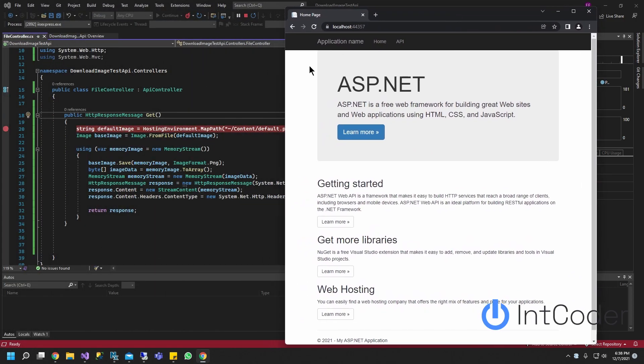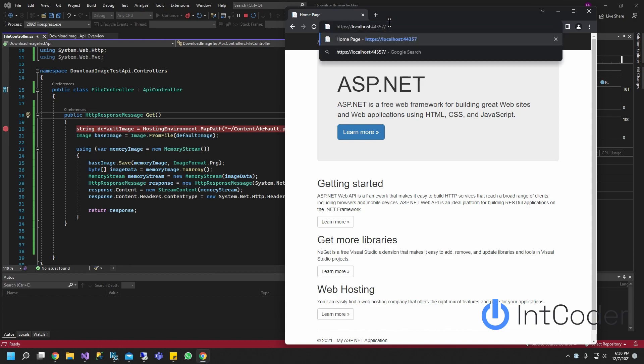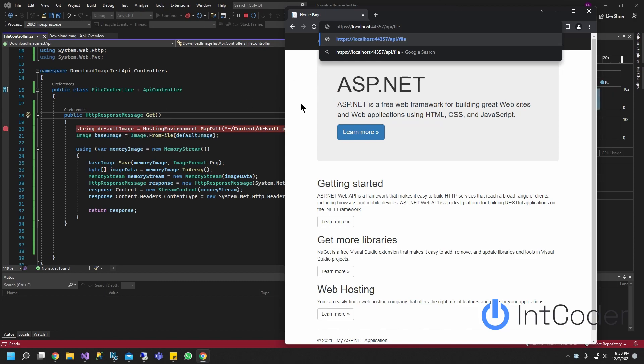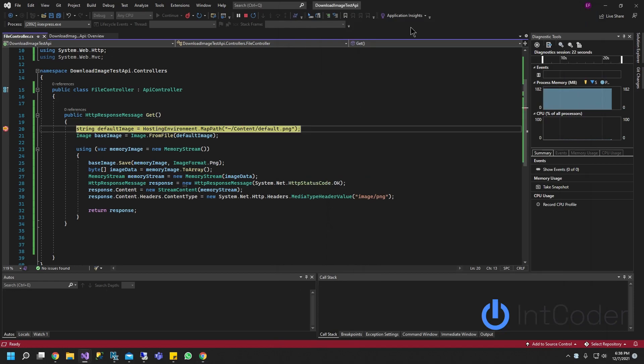So because I'm using API controller on our URL here, make sure you do your base URL slash API slash file. Because we're just using a GET, we don't have to put the GET here and go ahead and hit enter.